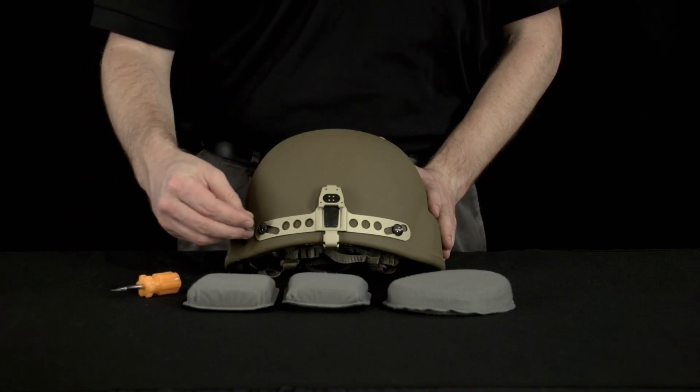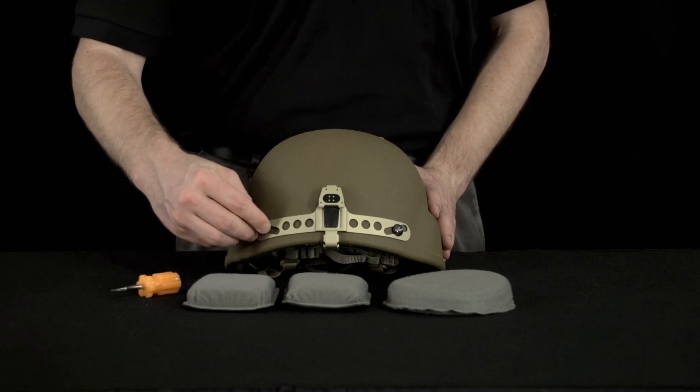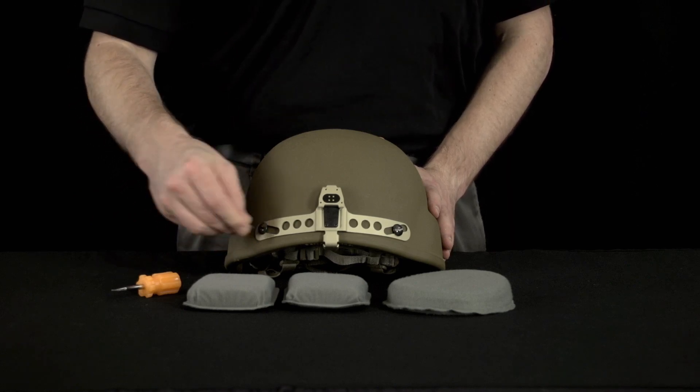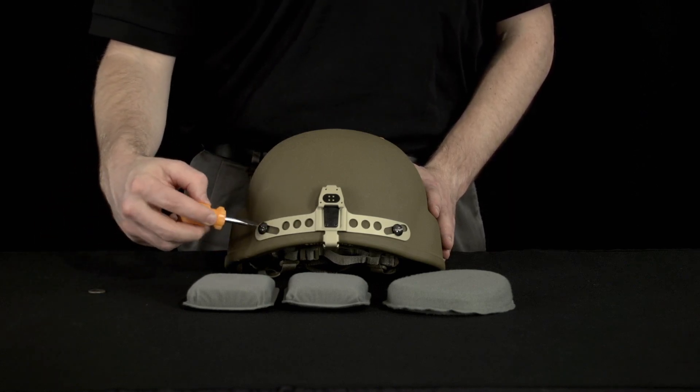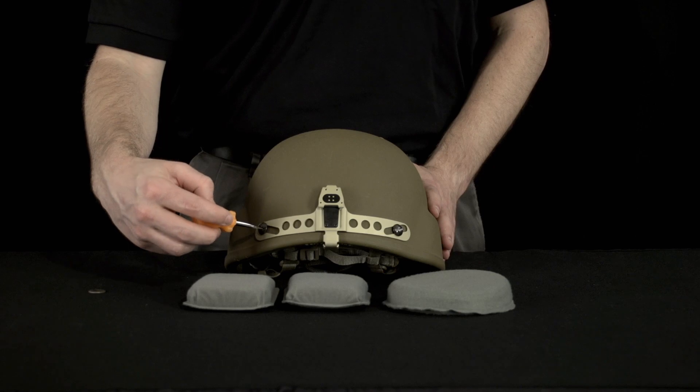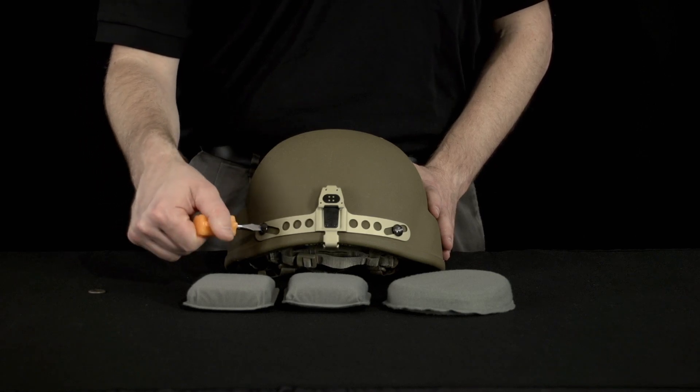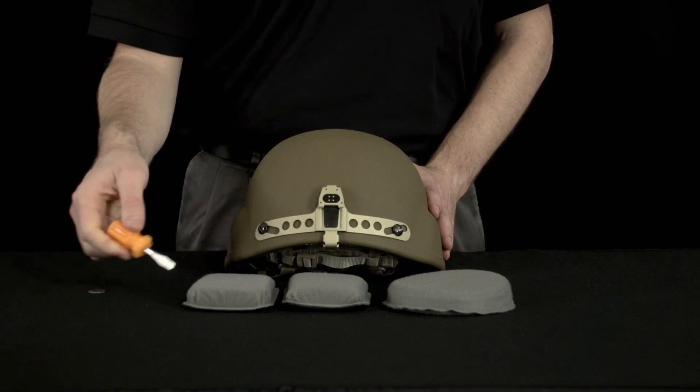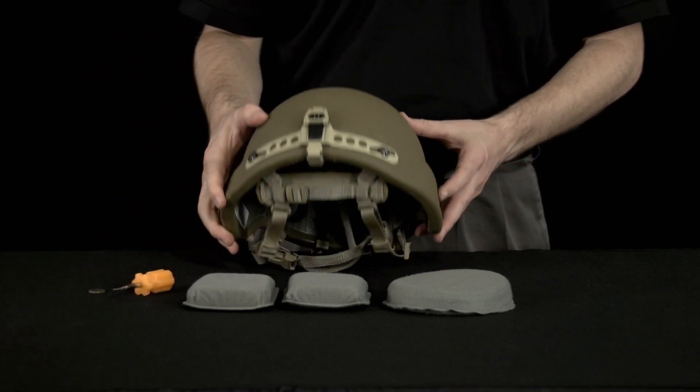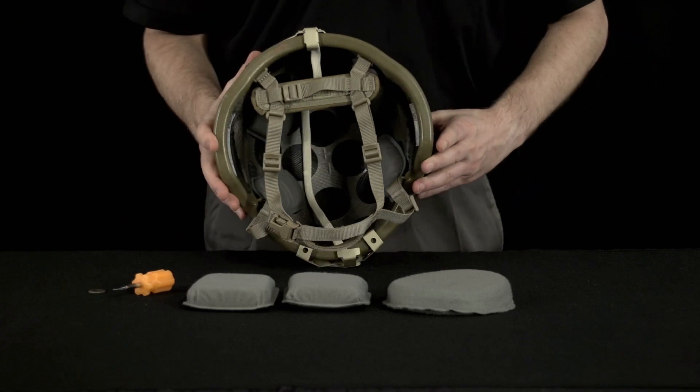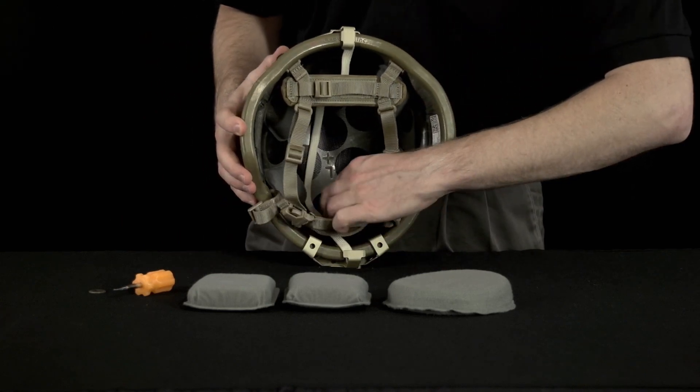Taking a coin or flat tip screwdriver, tighten the improved retention system bolts until snug and secure. Align the ribbon cable against the interior surface of the helmet so that it is flush.